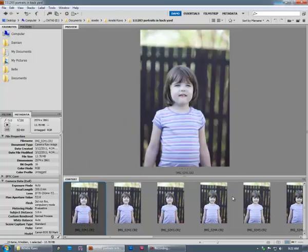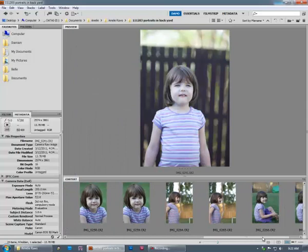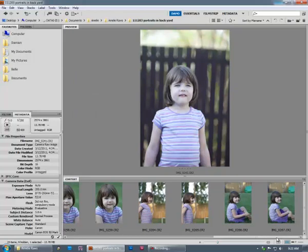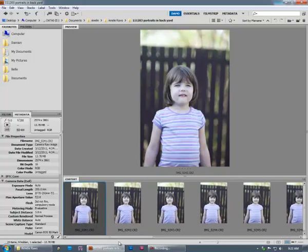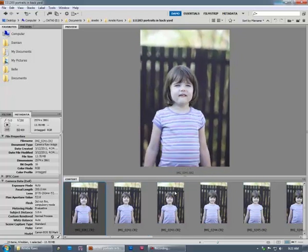OK, so here I am. I'm looking at this folder of images here and I want to go through and just find the ones that are the best, the ones that are worth editing. So I can simply use my arrow key to scroll through here.